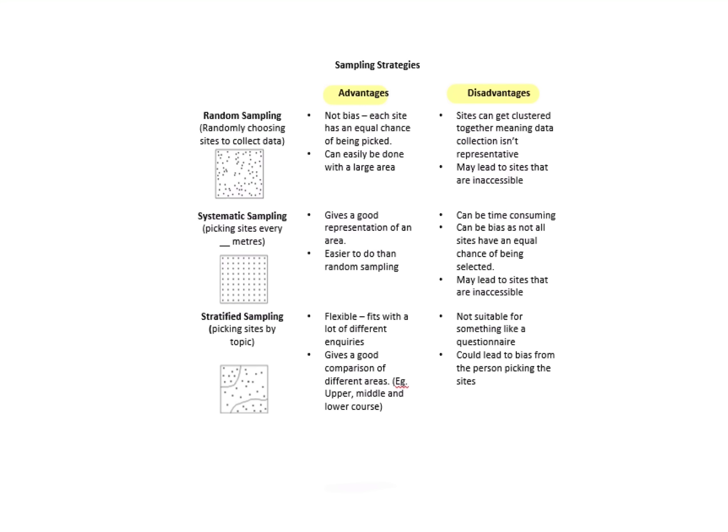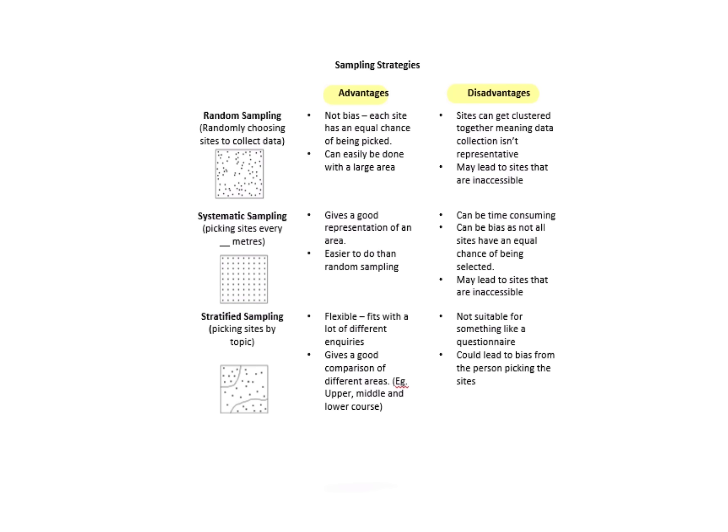Stratified sampling means picking sites by topic. This one's quite good because it's flexible and allows you to get a comparison of different areas. For example, if I was doing my rivers, I might be thinking 'Right, I'm going to pick two sites in the upper course, two in the middle course, and two in the lower course.' That would be stratified sampling. I wouldn't use this for things like a questionnaire, and I also would suggest that it does bring in some bias. The person that's picking the sites is ultimately responsible for where they're choosing that data, so there might be a tendency perhaps to pick the sites where it's easiest.